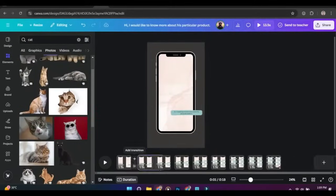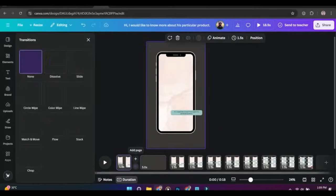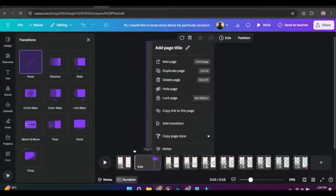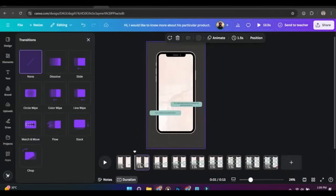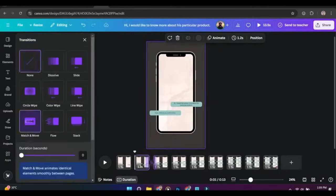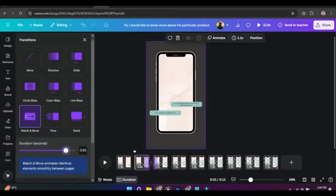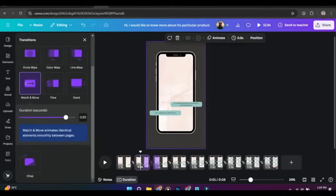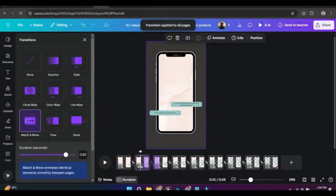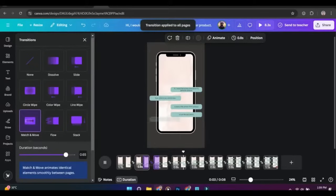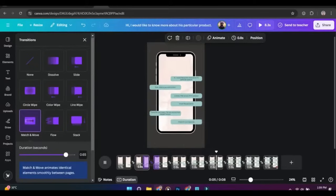Now bring your mouse between pages and click on transition. Add the match and move transition, select your time and apply to all pages. This transition will match the elements of the current page with the next page and trace their movement and size.